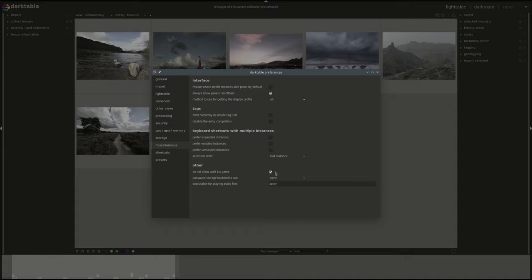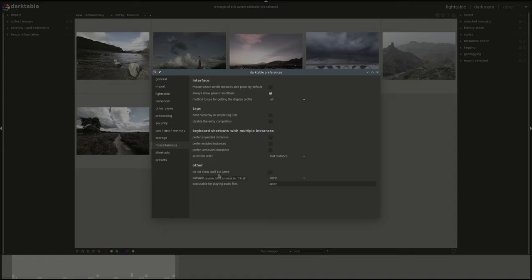The next setting is probably the most important setting we're going to learn today which is to disable the April fools game. For some reason the developers thought it was a good idea to put in a game that starts when you launch Darktable on April 1st. If you want to actually get any work done you'll probably want to disable it.